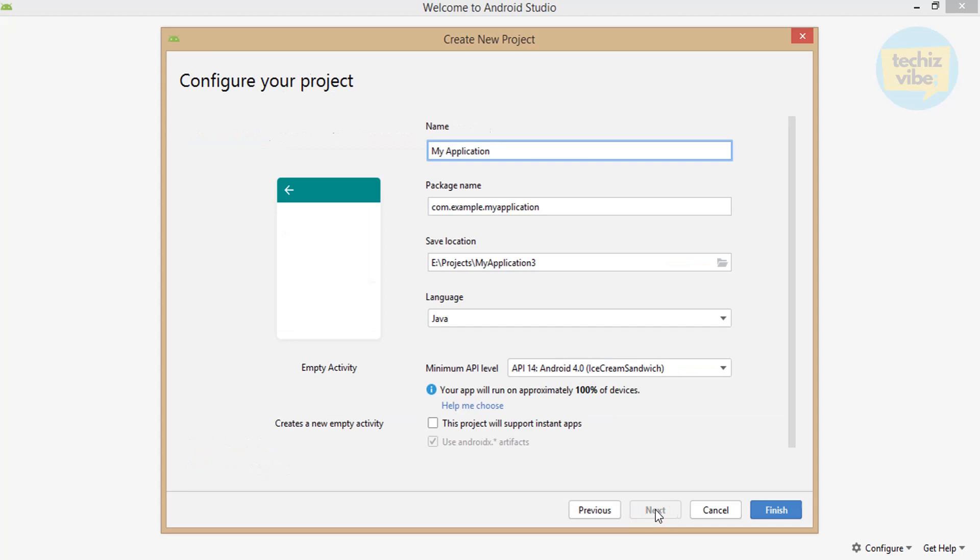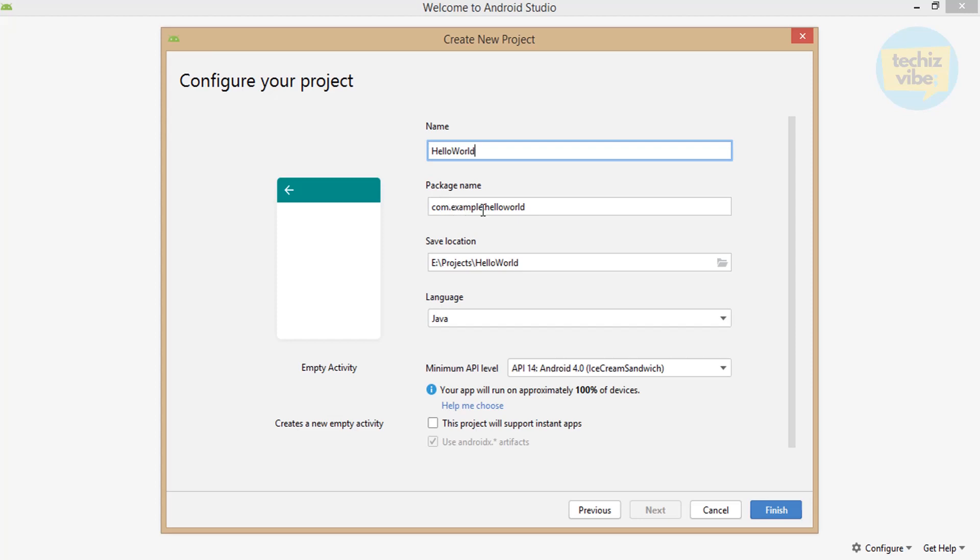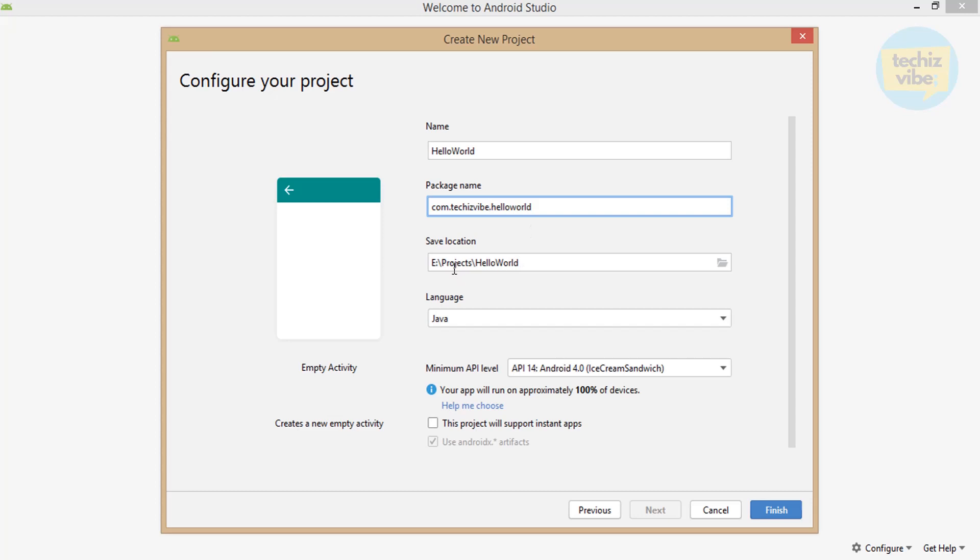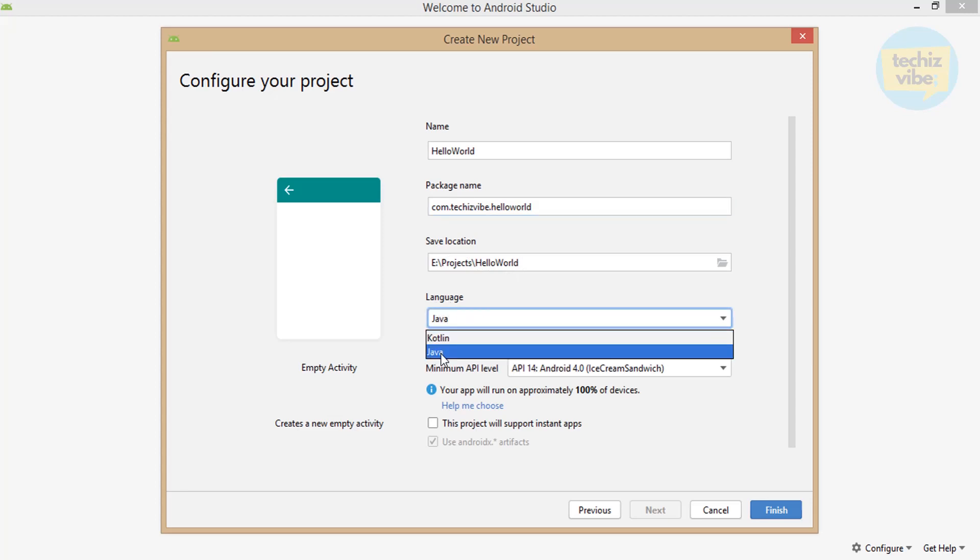In the widget of configure your project, you can give your application name. By default, it will be My Application. Now change that into your app name. I am giving it as Hello World. Package name here is com.example.HelloWorld. Package name must be unique. Otherwise, it will be an issue when this project will reach on Google Play Store. I am changing it into com.techieswipe.HelloWorld. Next is the location where this project is saved. You can change it if you need. Select the language. We are going with Java for now.